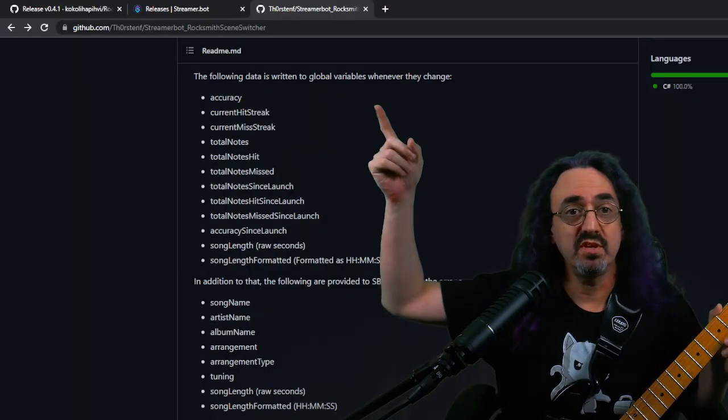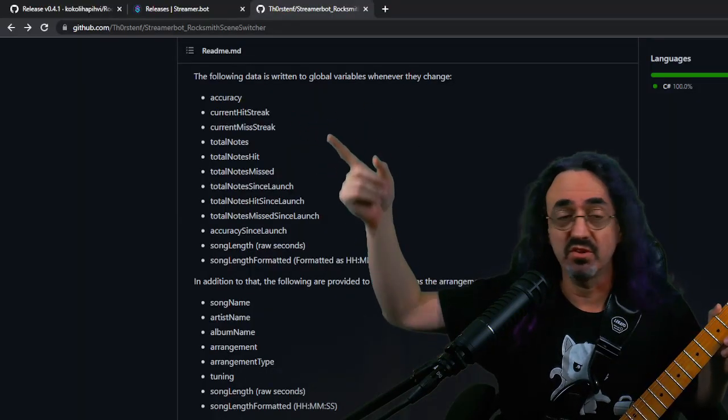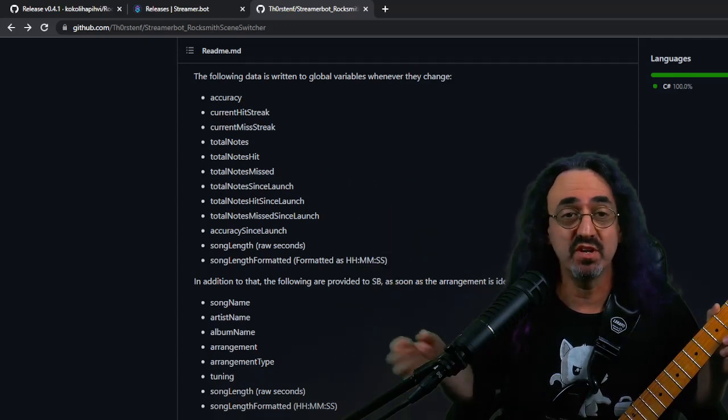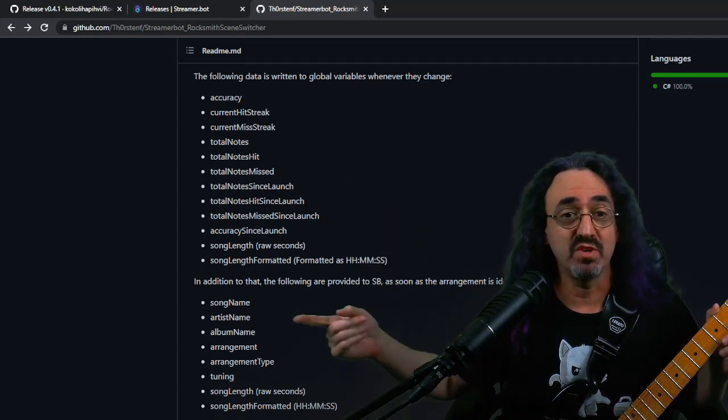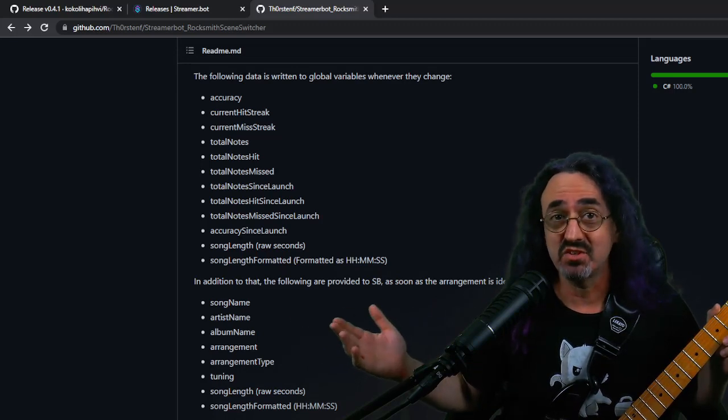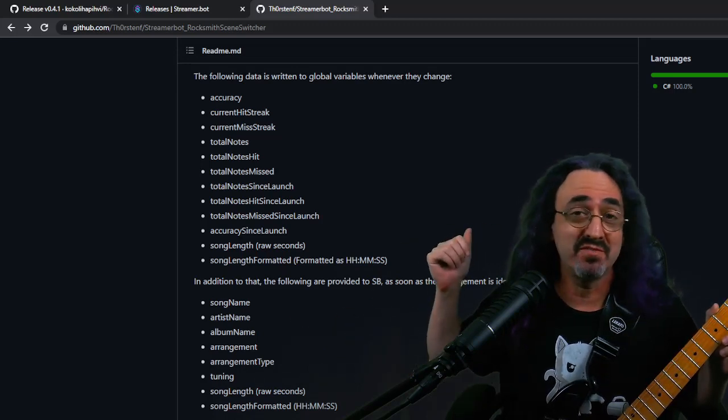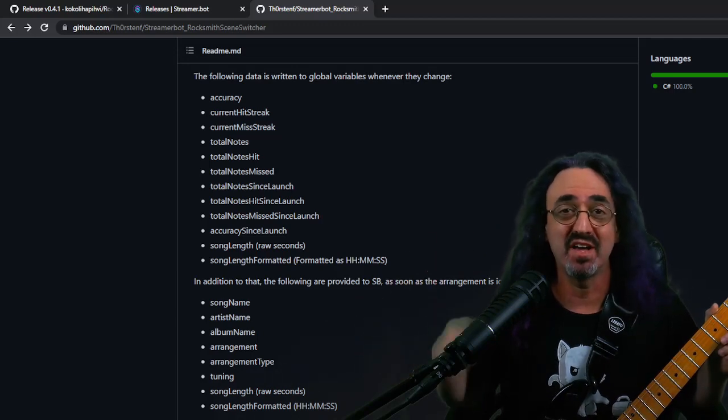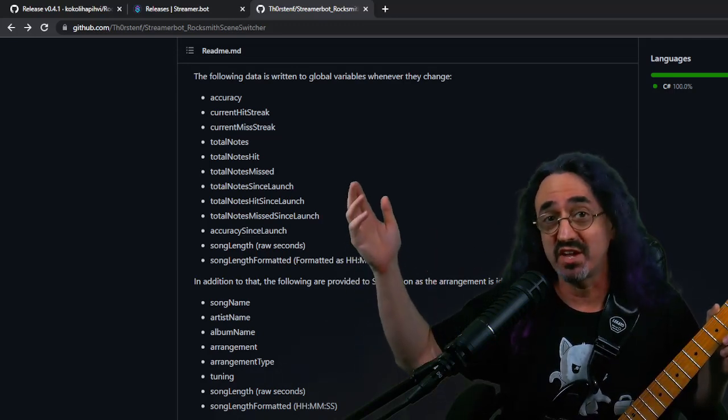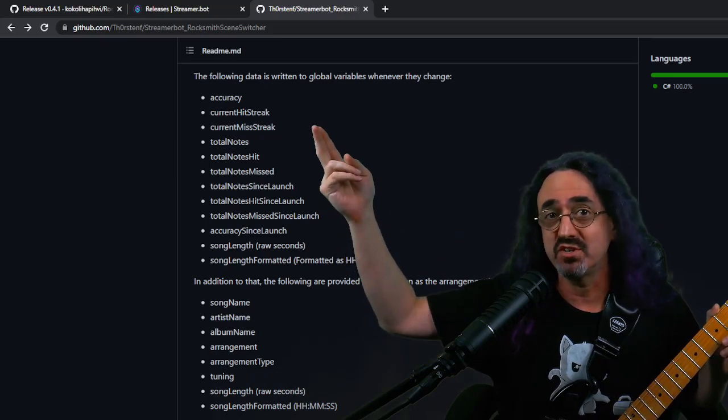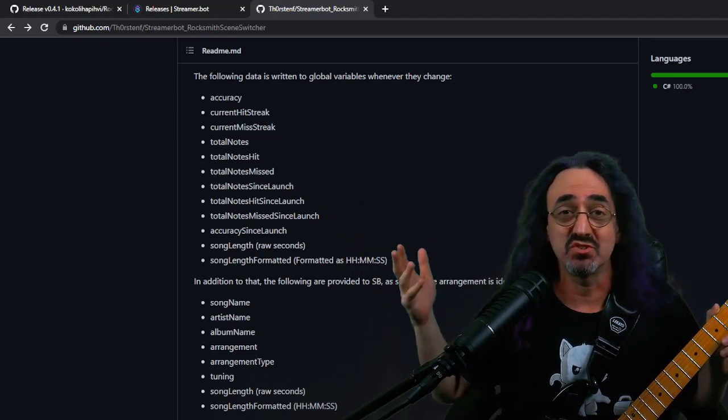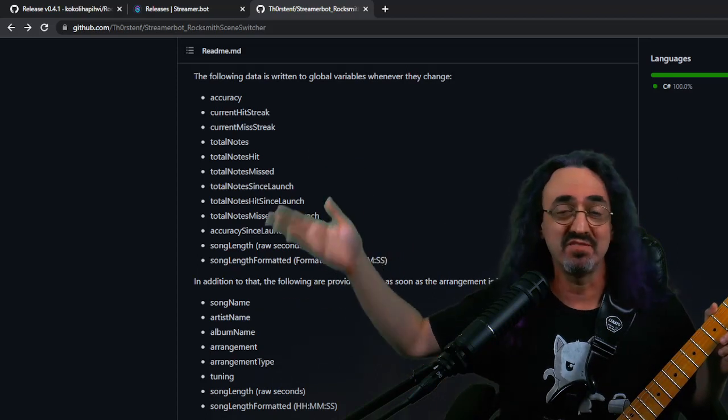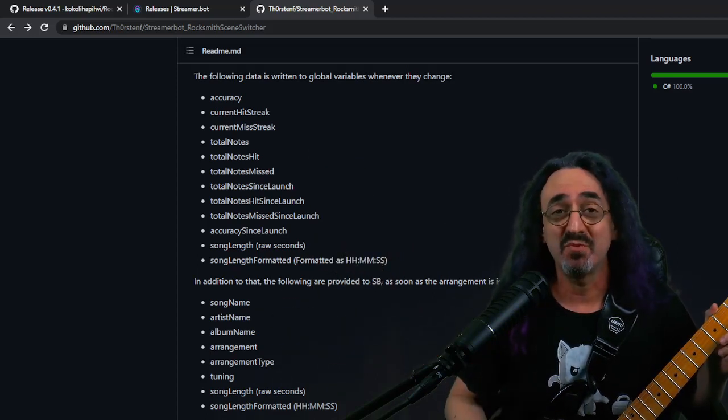So that was just pulling the current hit streak. Look at all these other variables we can pull. We can put any of them on screen. We can also do things with them. I can read the artist name and if it's a Van Halen song, I can put a background of Van Halen behind me. If it's a Led Zeppelin song, I can put Led Zeppelin behind me. We could also not just put them on screen but do things with them. You saw how before I took the current hit streak. I did some things in streamer bot to it and I used that to change the size of the kitty on my screen. So there's a lot we can do with this.